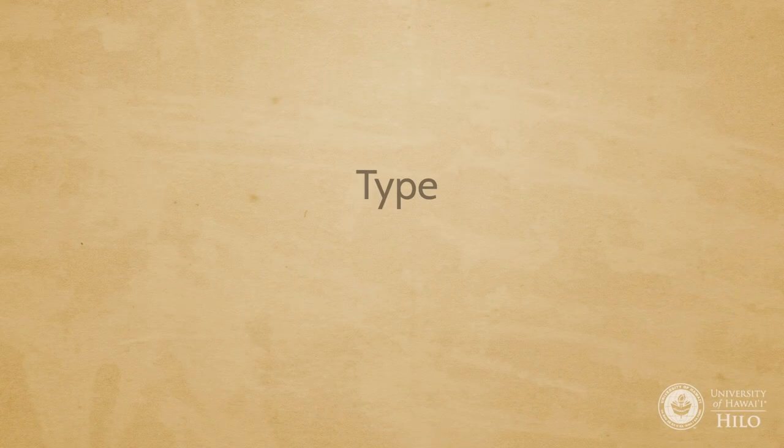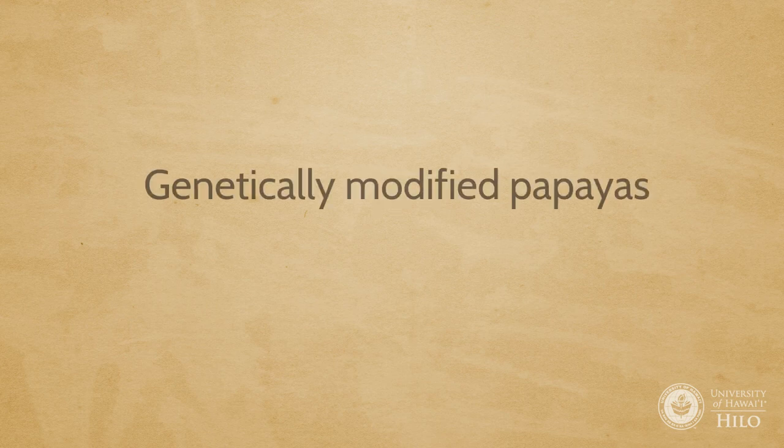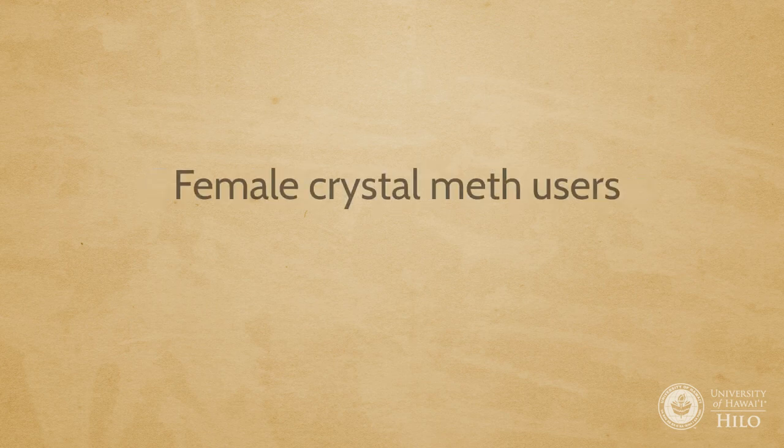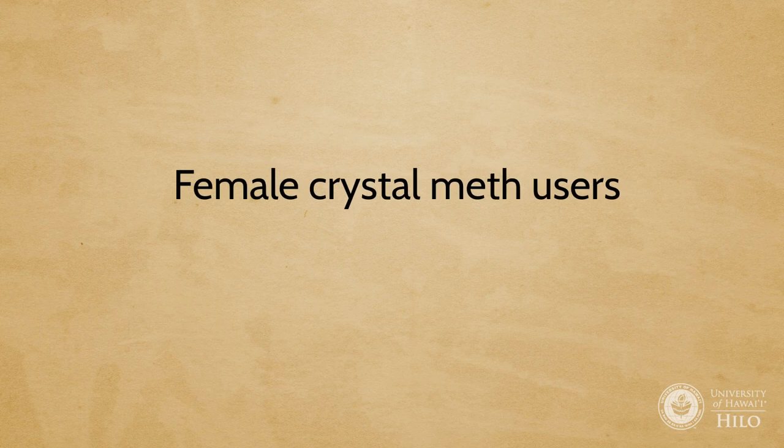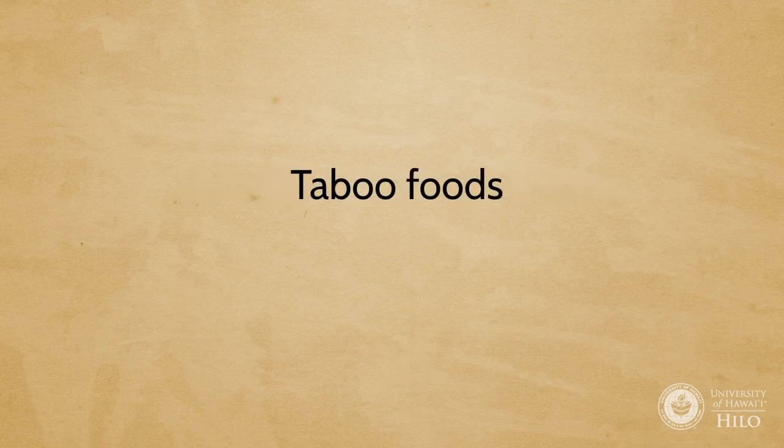Examine a specific class of people, type of thing, etc. Genetically modified papayas, female crystal meth users, chronic PTSD, taboo foods.